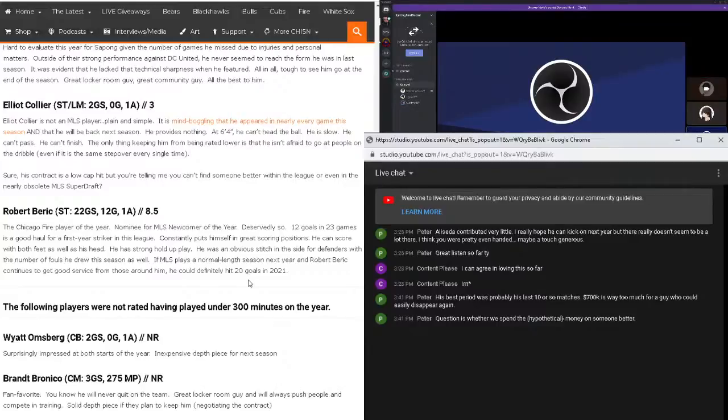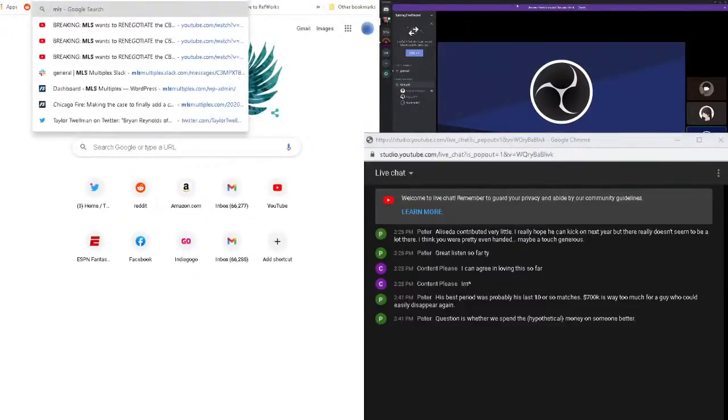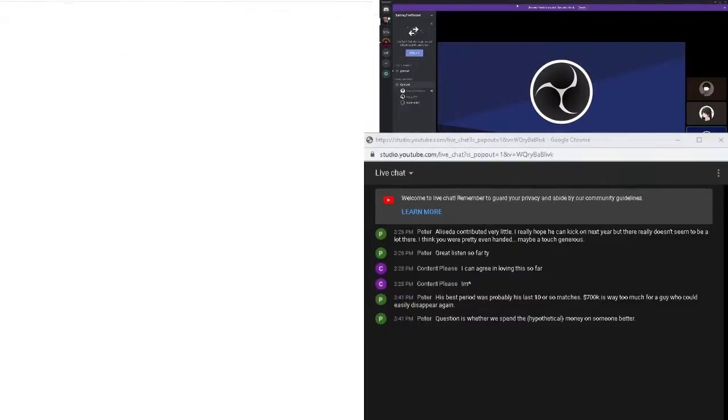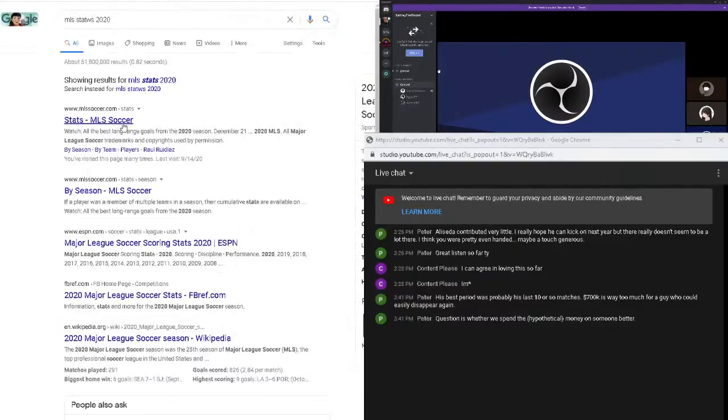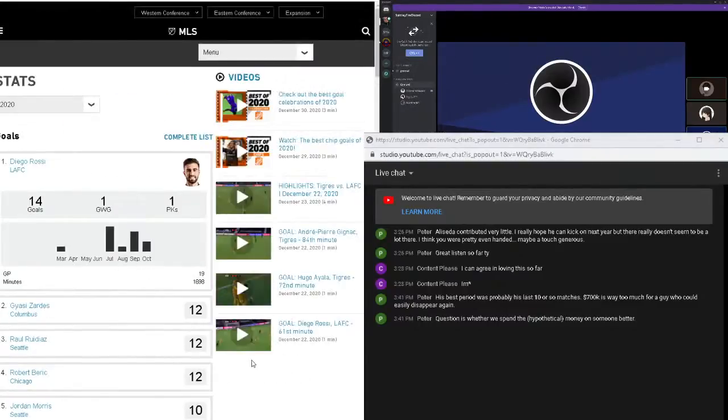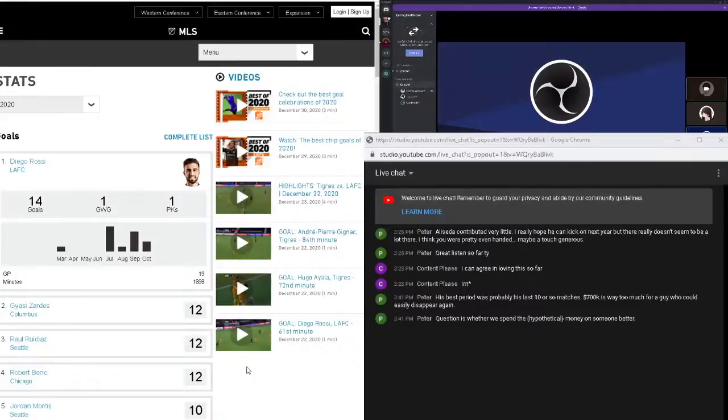Yeah. Robert Baric, I think 8.5 is a little too high. 7.5, 8, 7.5, 8. He was very quality, obviously finished second in the golden boot tied with Gyasi Zardes. And also take into account he didn't score till like five games in. So if you disregard that, that's 12 goals in like 17, 16 games, which that's a lot better. Obviously I don't need to say that's a lot better. You guys know that, but nominee for newcomer of the year deservedly. So it's true. He played well.